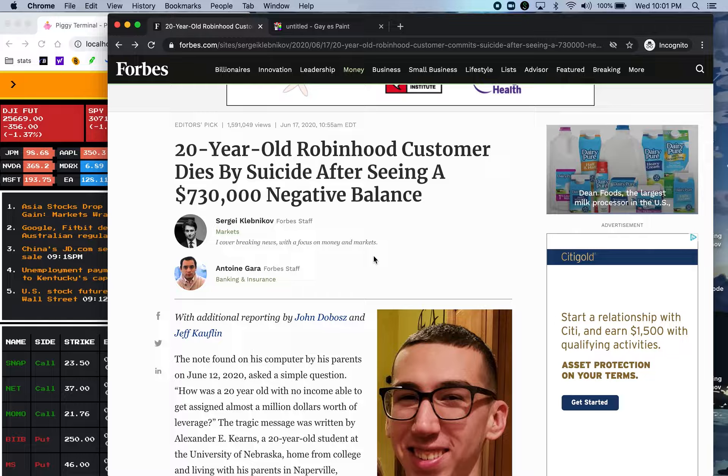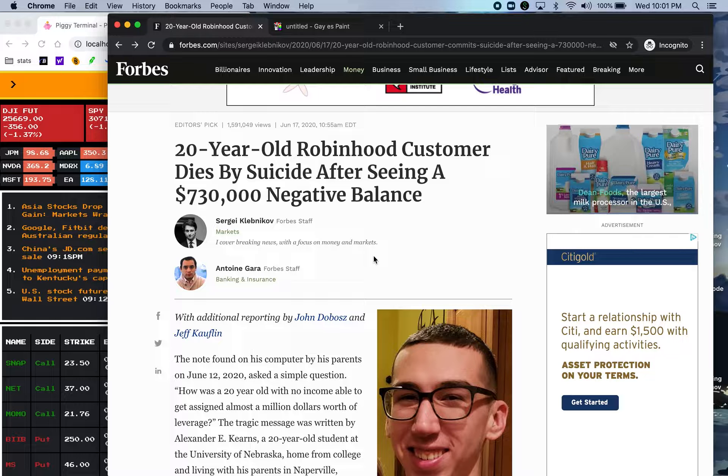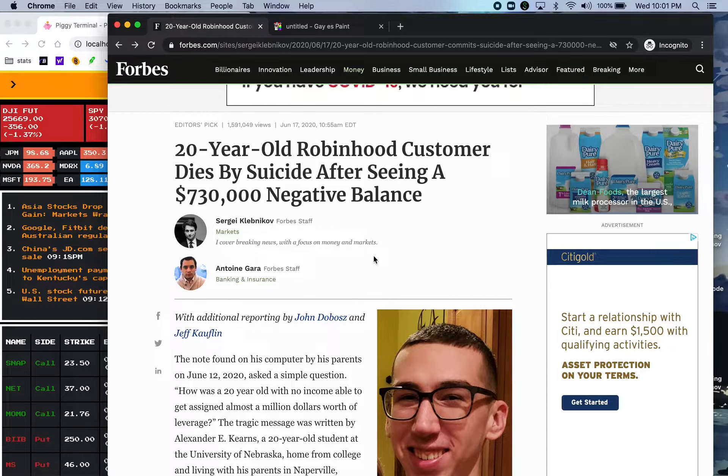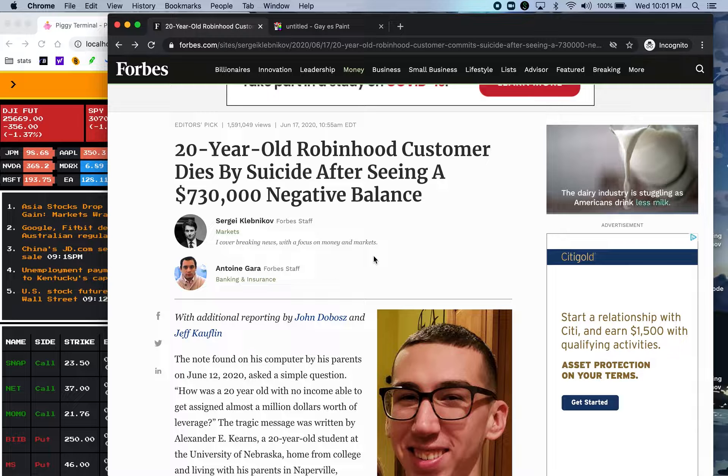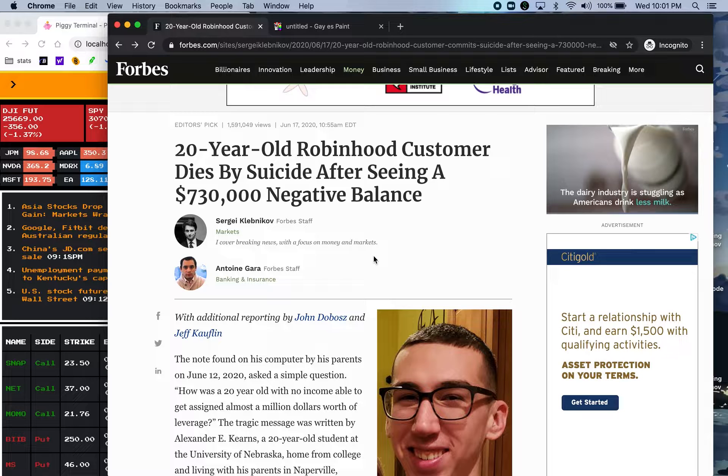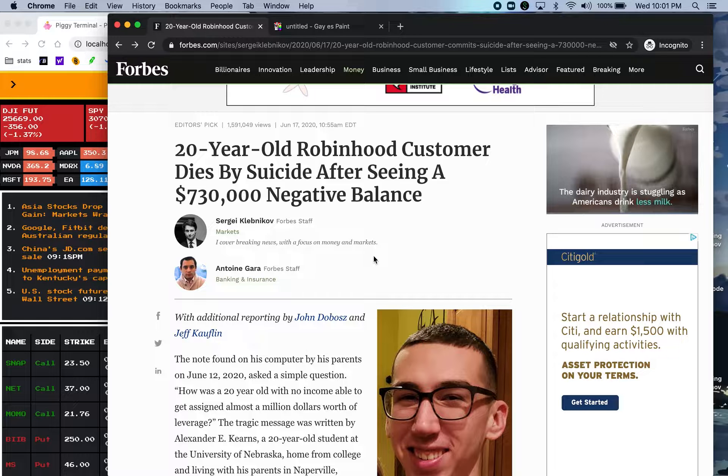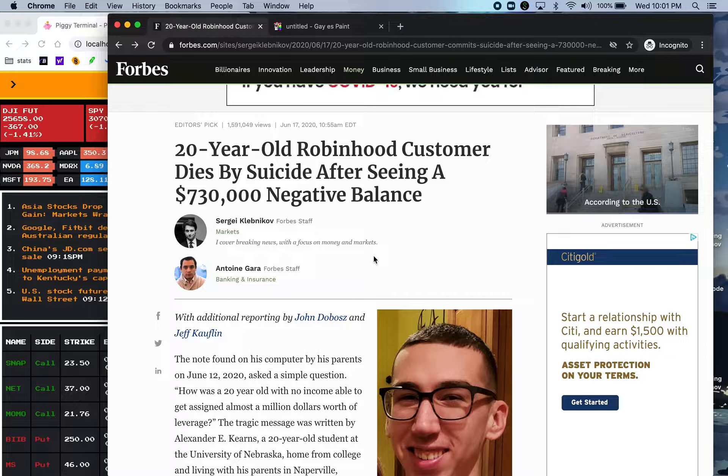Recently, there's a story surfacing around social media about a 20-year-old Robinhood trader who killed himself after seeing a minus $730,000 negative balance in his Robinhood account. So this video I want to explain how this could happen and what happens if it happens to you.